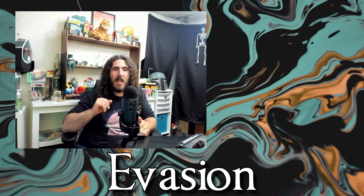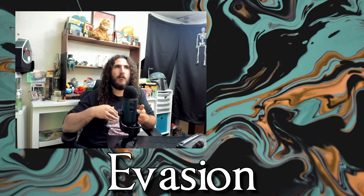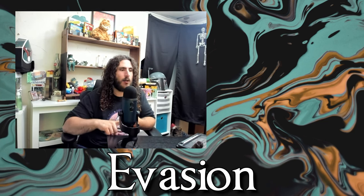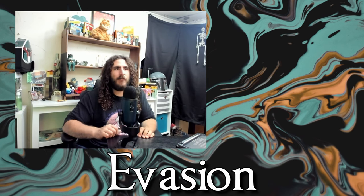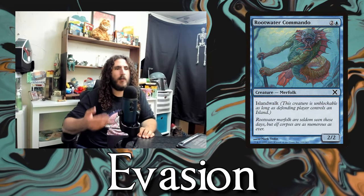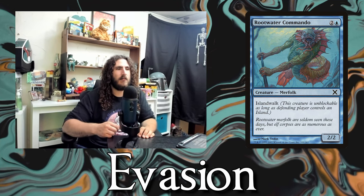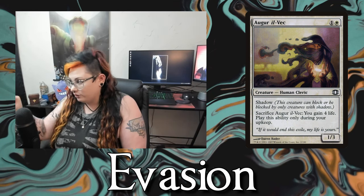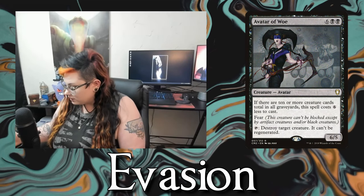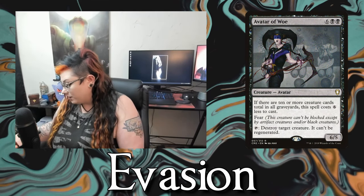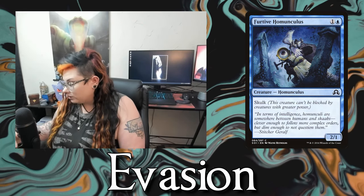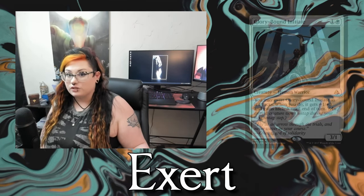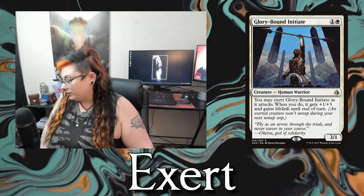Next is evasion. They're kind of like static abilities that tell you what a creature can and cannot be blocked by. Landwalk — if your creature has islandwalk and your opponent controls an island, your creature can't be blocked. Shadow — the creature can only block or be blocked by other creatures with shadow. Fear — only blocked by black or artifact creatures. Skulk — cannot be blocked by creatures with greater power.